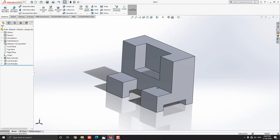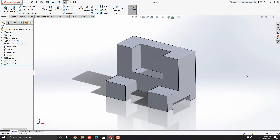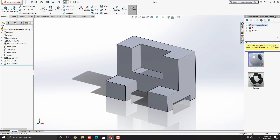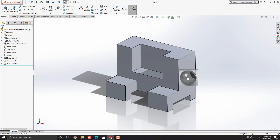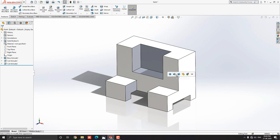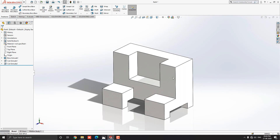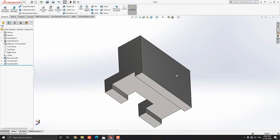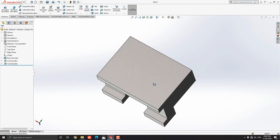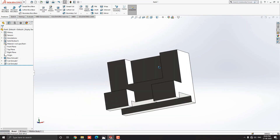Let me choose some material for this object. Go to Appearance, drop down the appearance options and select Metal. Select Steel material — I choose Cast Carbon Steel material, just drag it on the object and select the Body option. Now we have applied material on this 3D object. You can choose any other material as you like or as per your requirement.